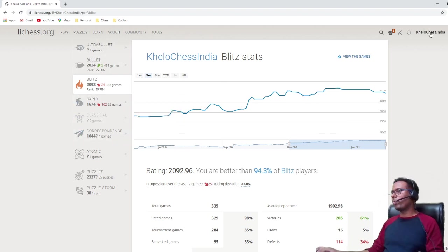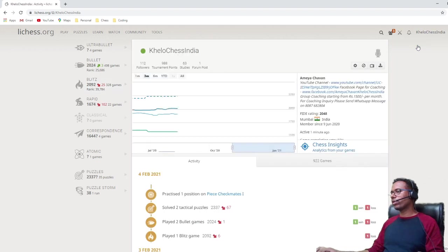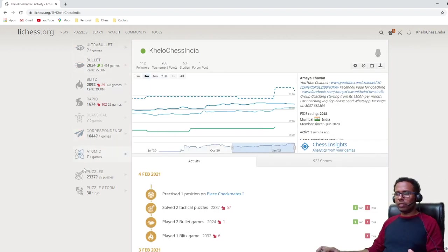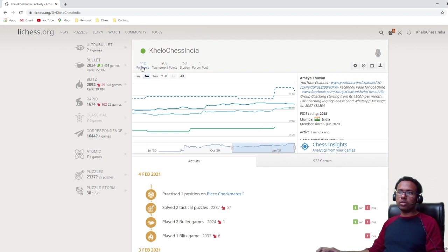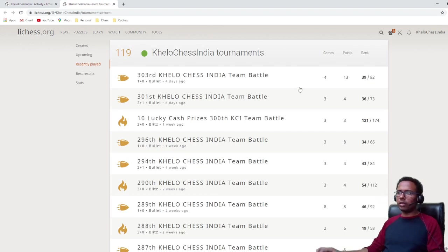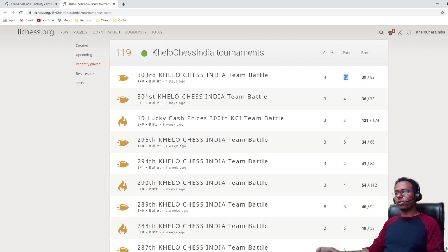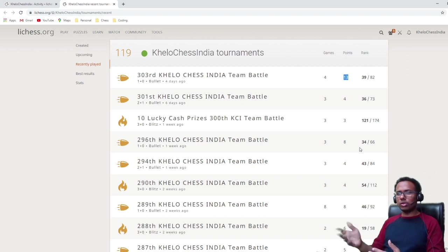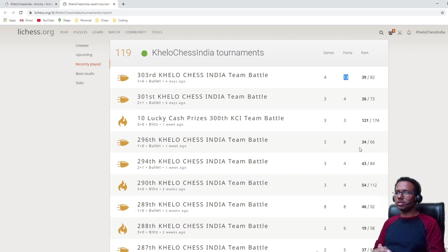Coming back to the profile — on the top left you have the followers count, then tournament points. Tournament points are something you achieve when you play a tournament. For example, I ranked 39th out of 82 players and got 13 points over four games. As for how these points are useful, I'm still not sure — if you know, mention it in the comments. Right now it seems to be just a casual tournament points statistic and doesn't seem to be used anywhere.